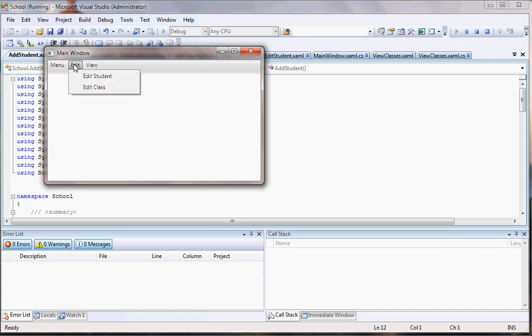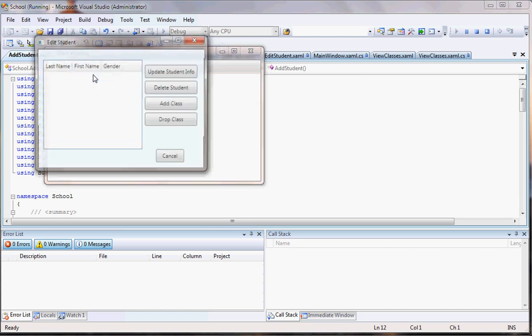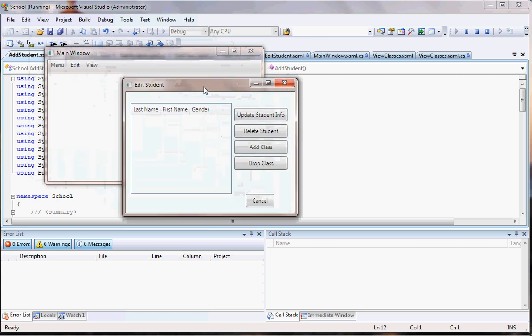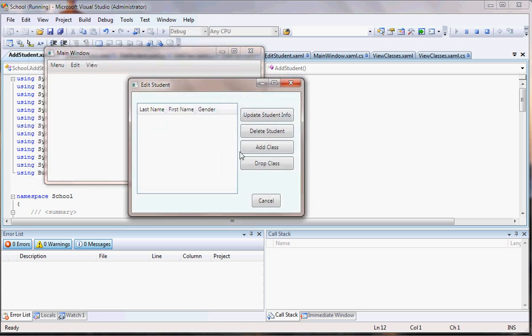Now for the edit, I didn't say anything, but I'll need you to have this done. It's just, this is a data grid. Those are just buttons, update student info. You just be the same as add student, but instead of adding, I'm just going to select the student and update some of the information. Delete the student, add a class to student, like that would be a type of registration, drop class and cancel.